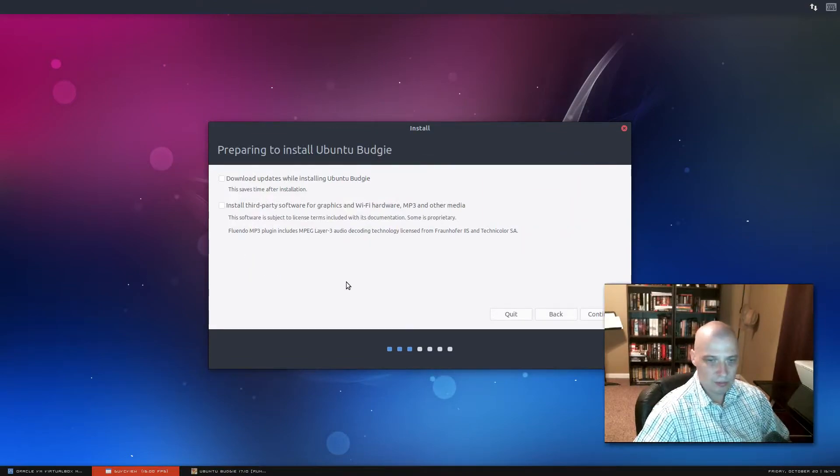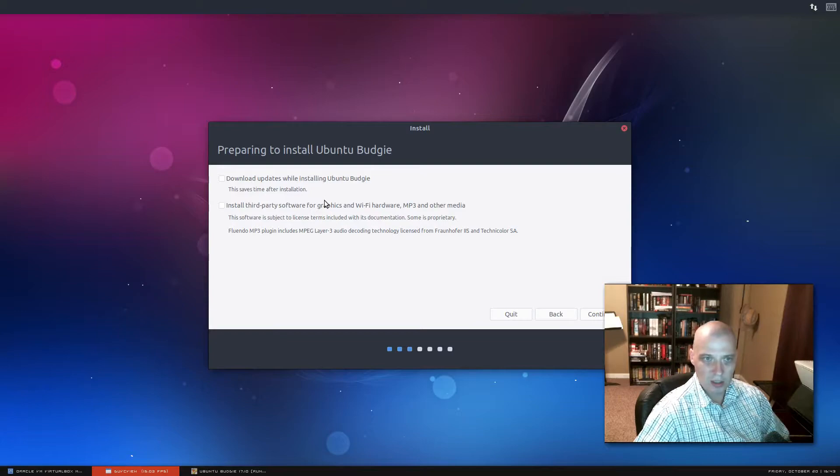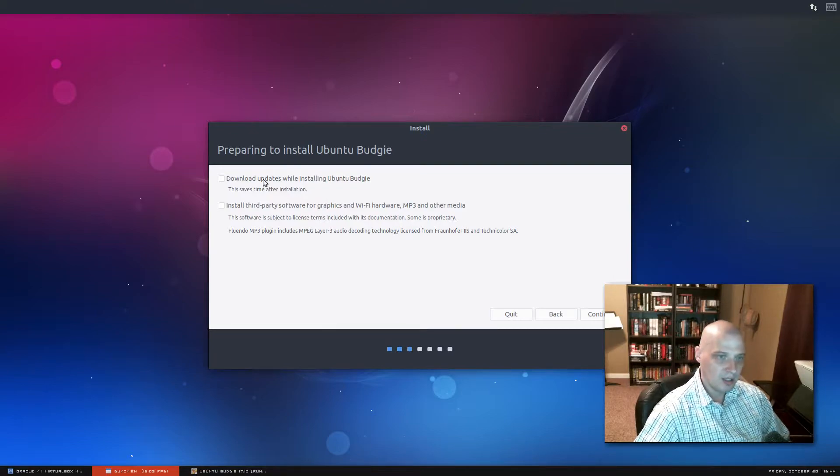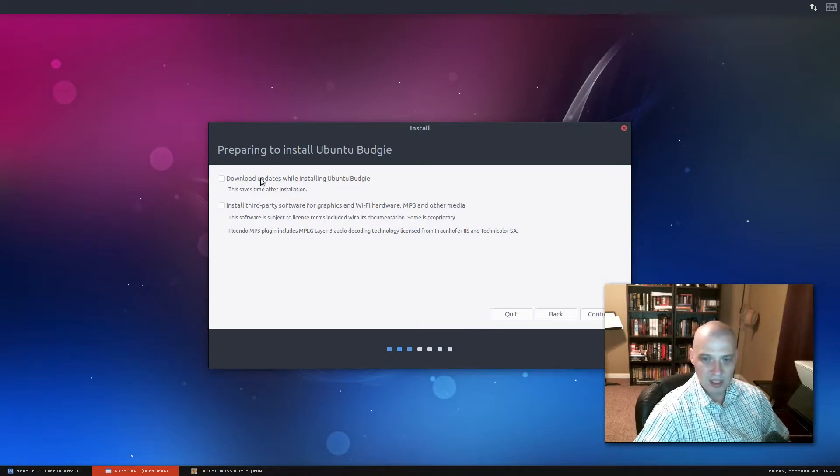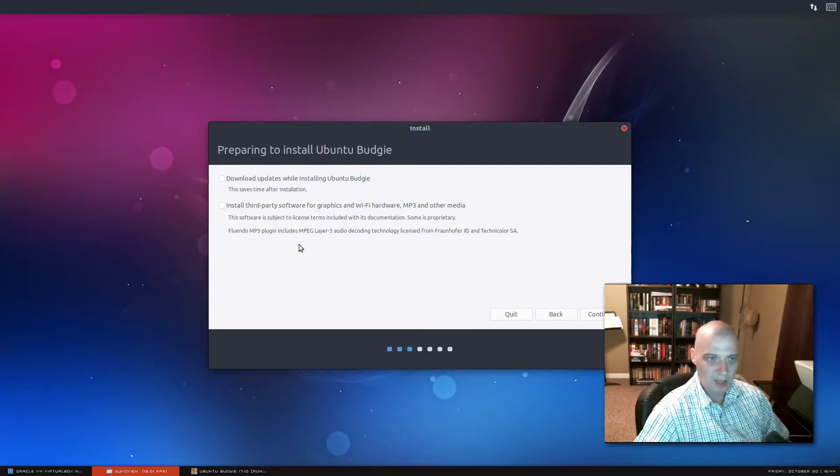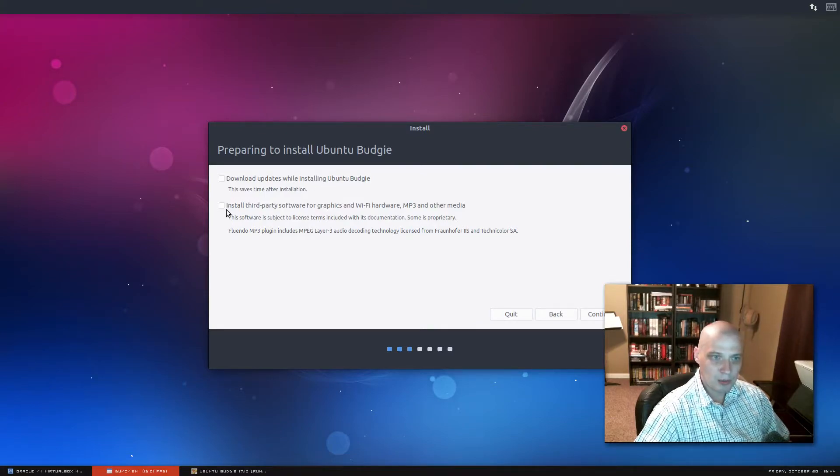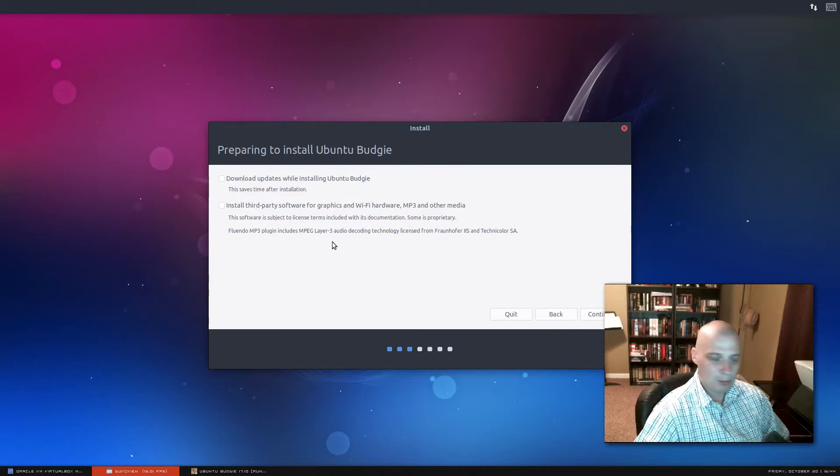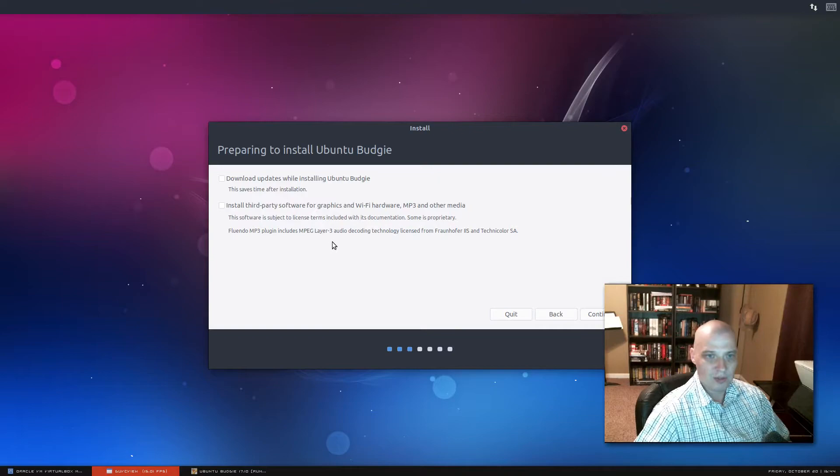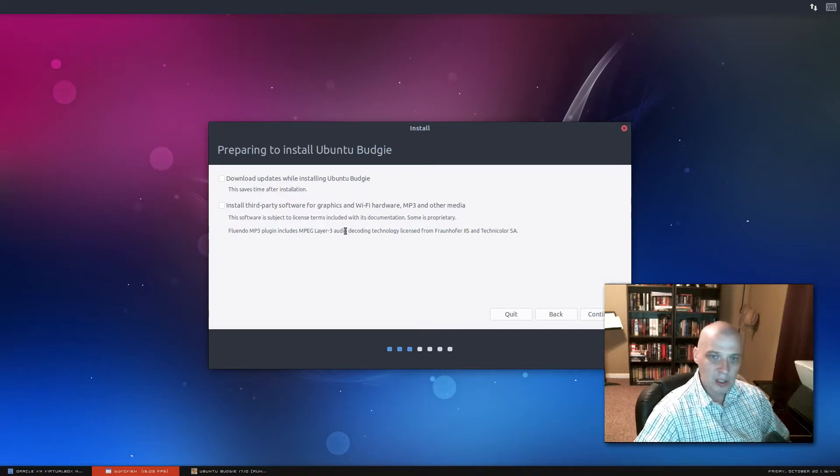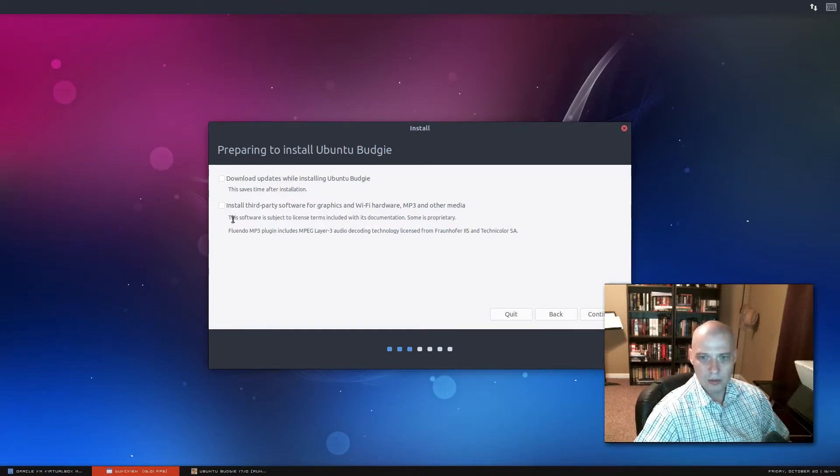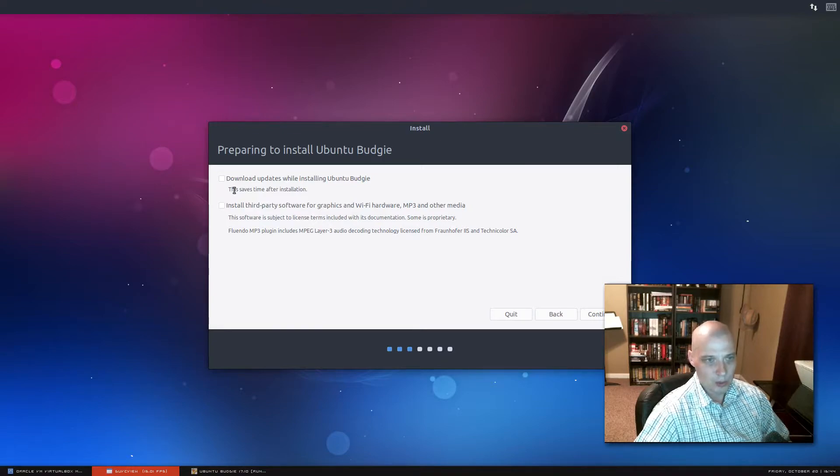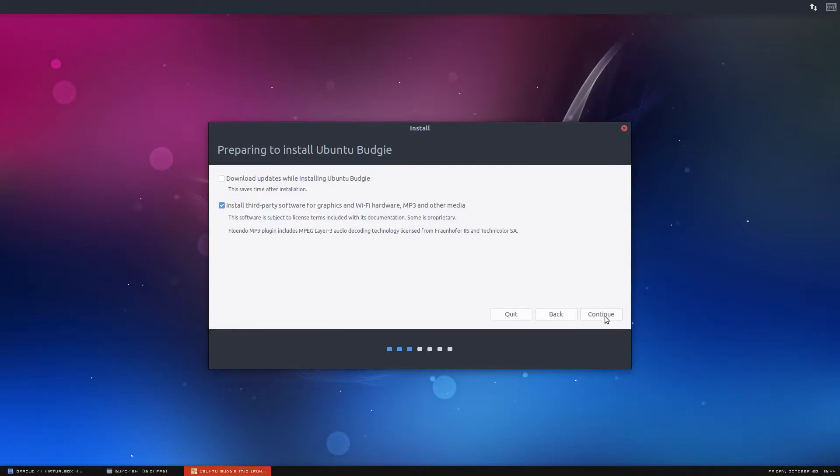And we have the option of downloading updates while installing Ubuntu Budgie. There shouldn't be very many updates to run because this was just released yesterday. I'm going to leave it ticked off. If it needs to be updated, I'll do it after I install off camera. We also have this option, install third-party software. Now this is your third-party proprietary graphics drivers, Wi-Fi drivers, multimedia codecs. You're really going to need those.